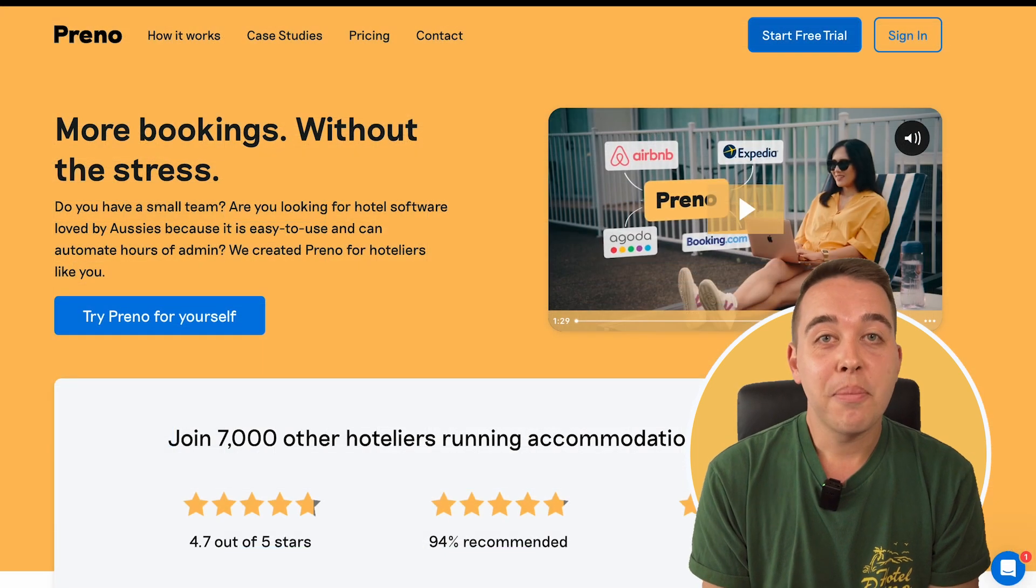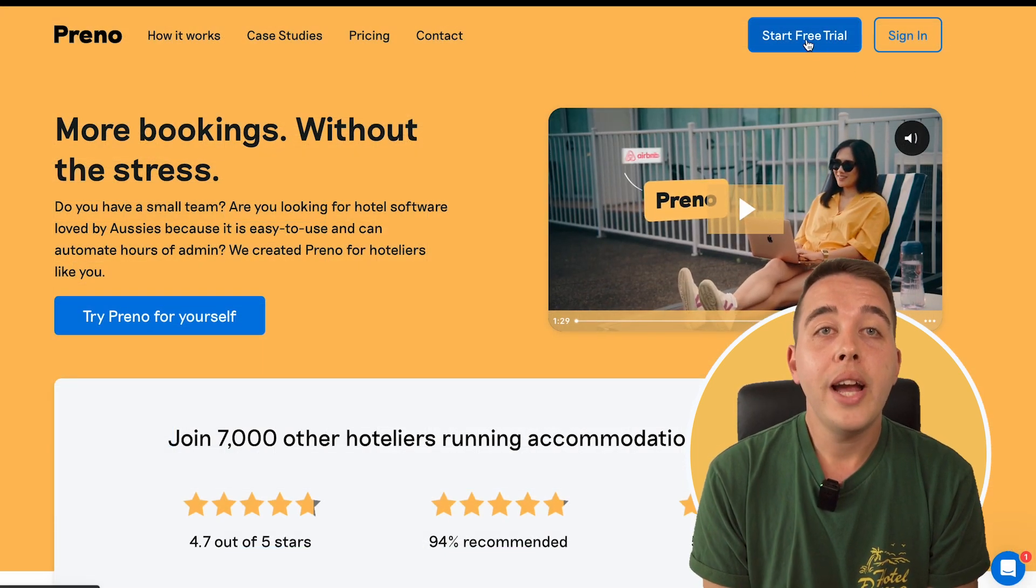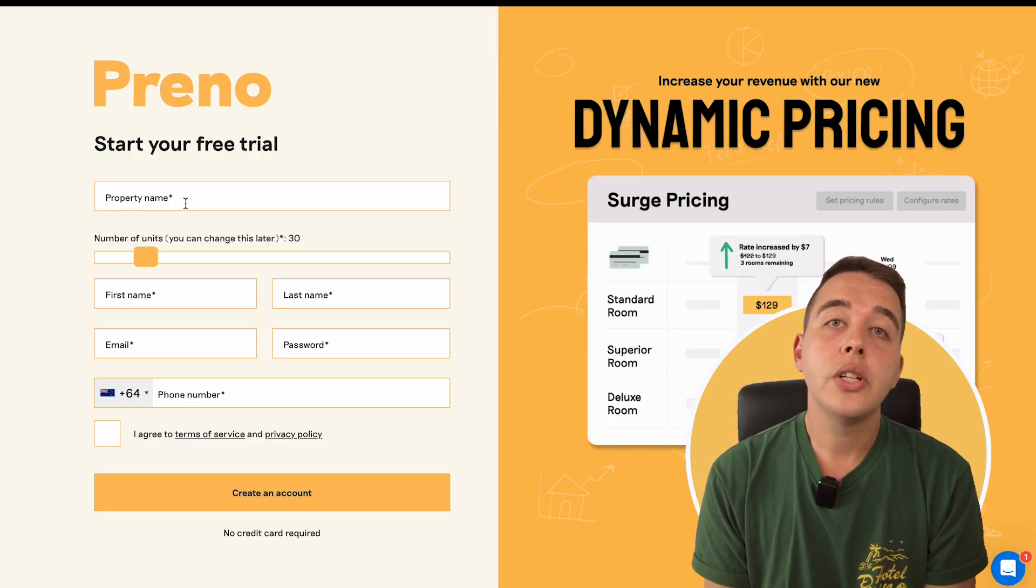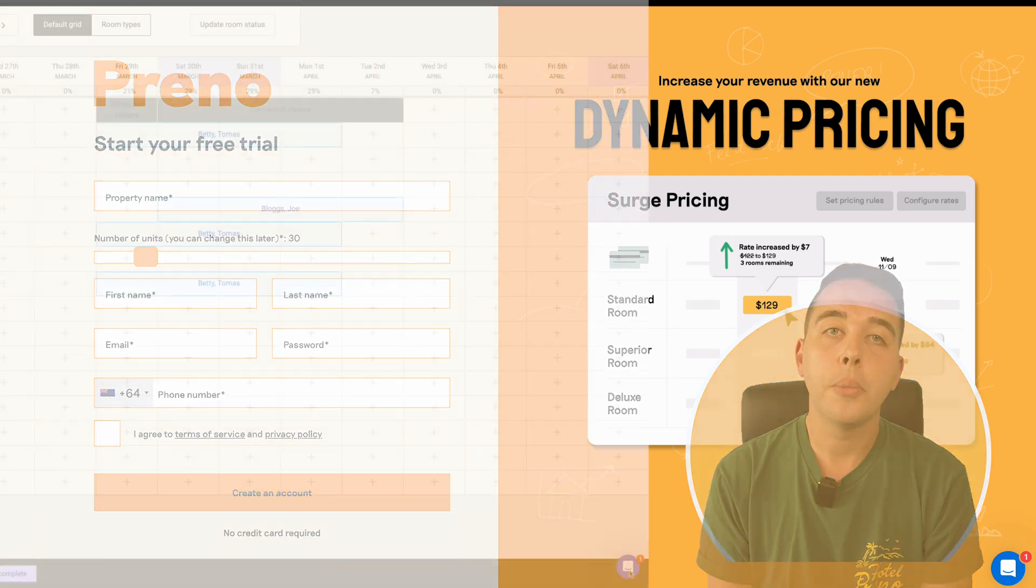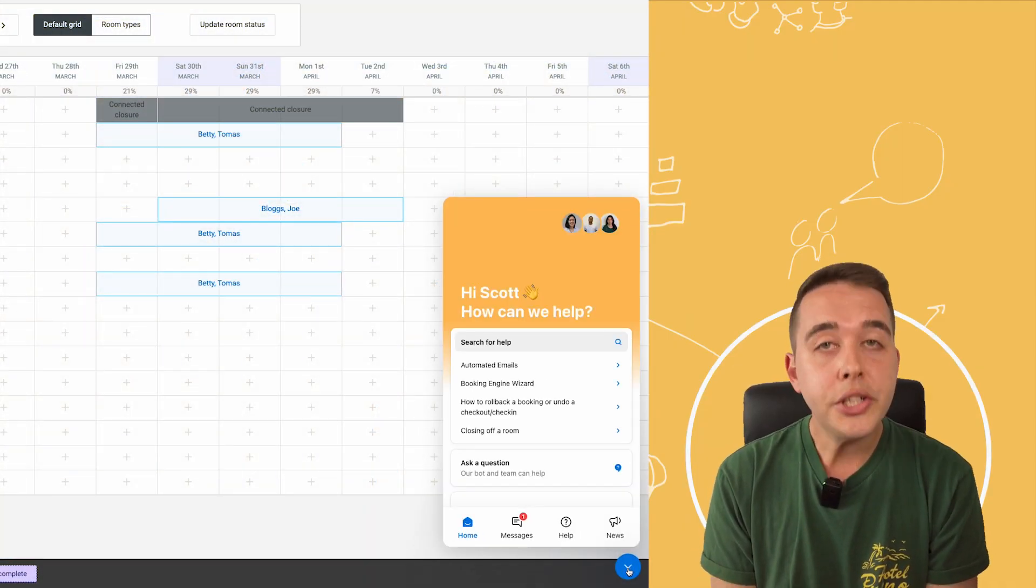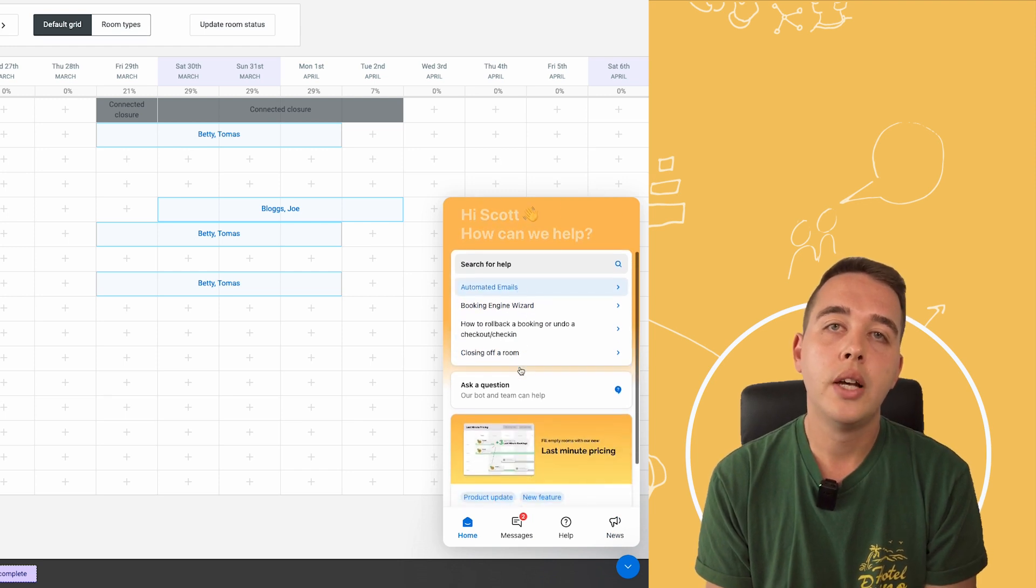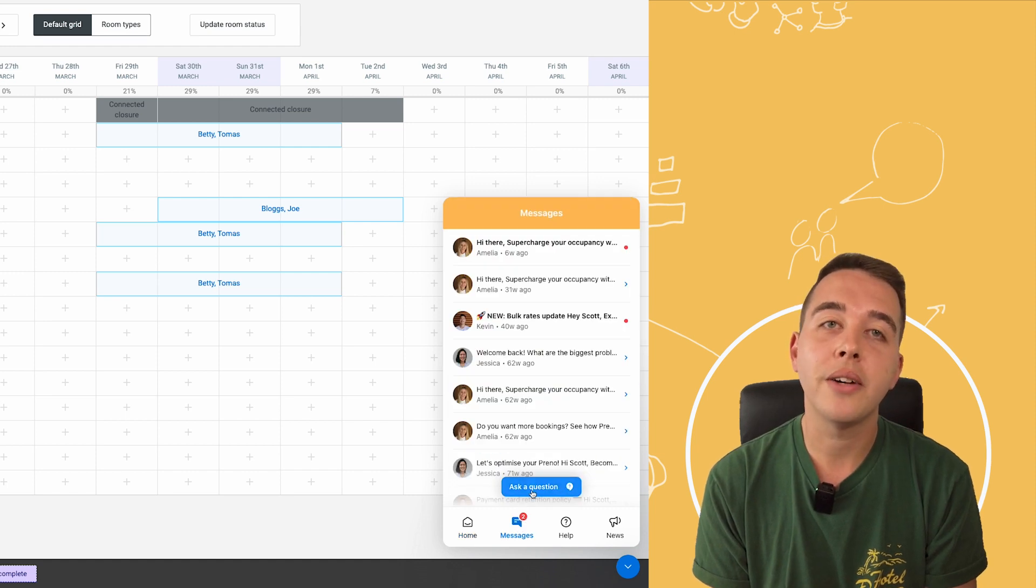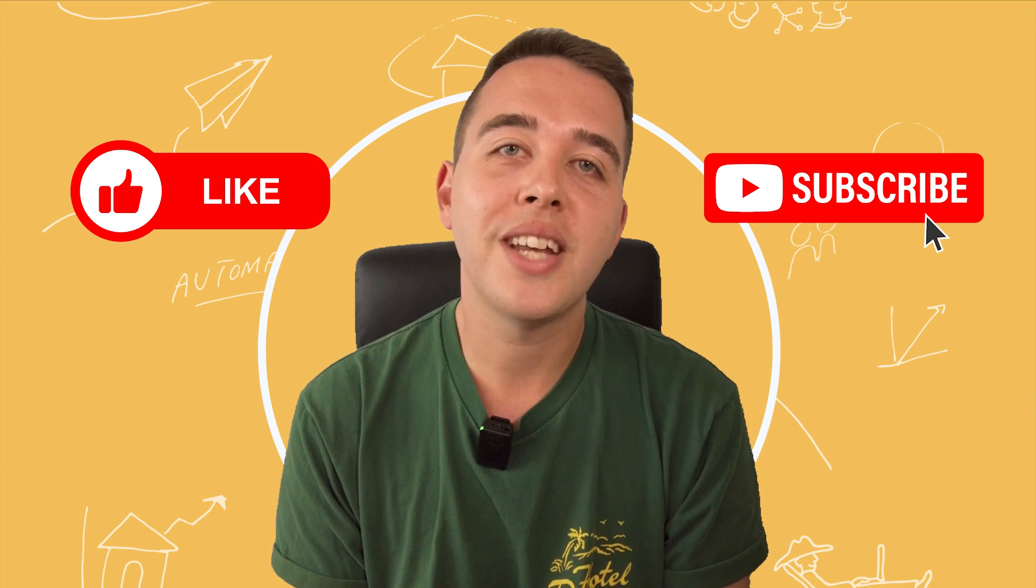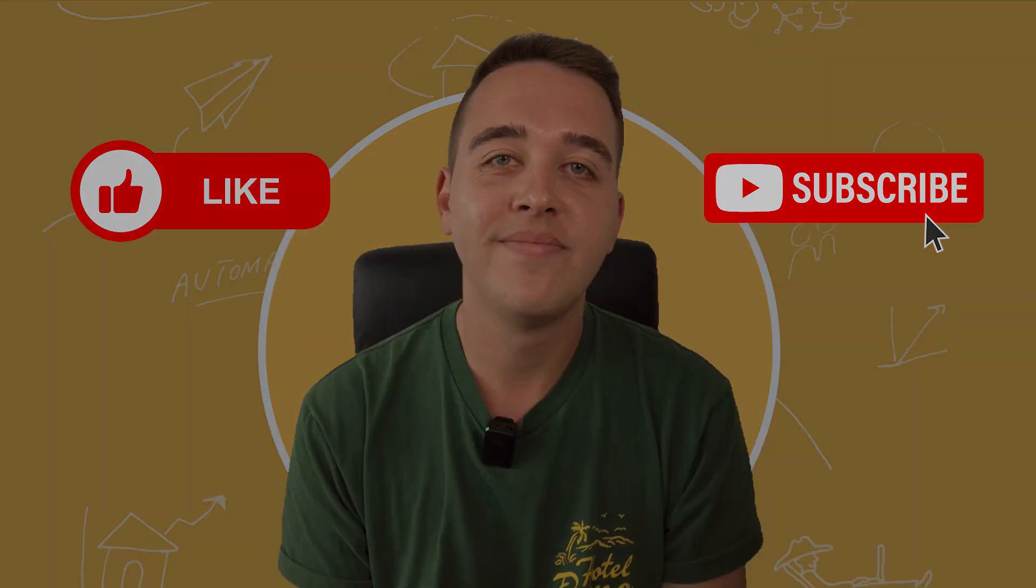Feeling like a Preno pro yet? If you haven't already, create a free trial account and have a play-around for yourself. If you have questions or comments, share your thoughts below, we're always here to help. If you need further clarification, we do have a live chat box in the Preno dashboard itself. A member of our team is always there and ready to help explain anything you may be confused about. Stay tuned for more tips and tricks to make the most out of your Preno experience. Until next time.